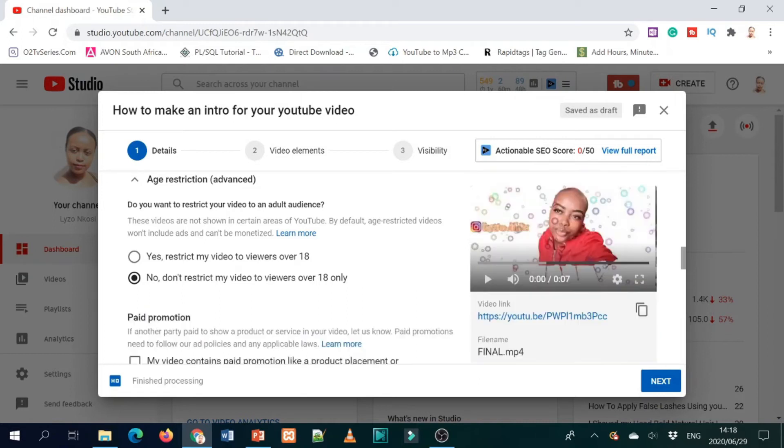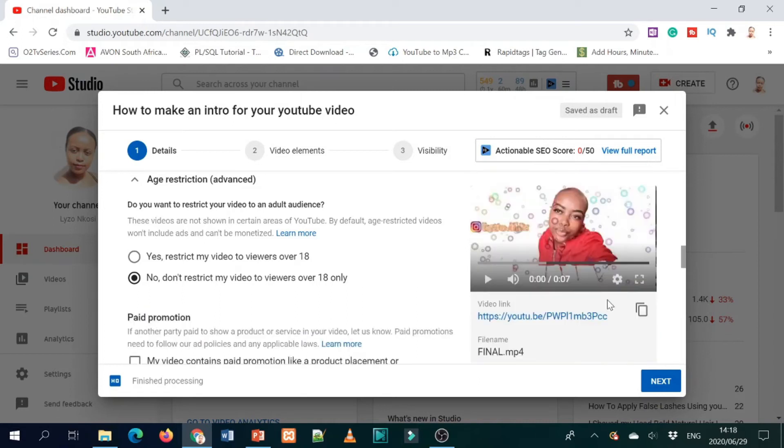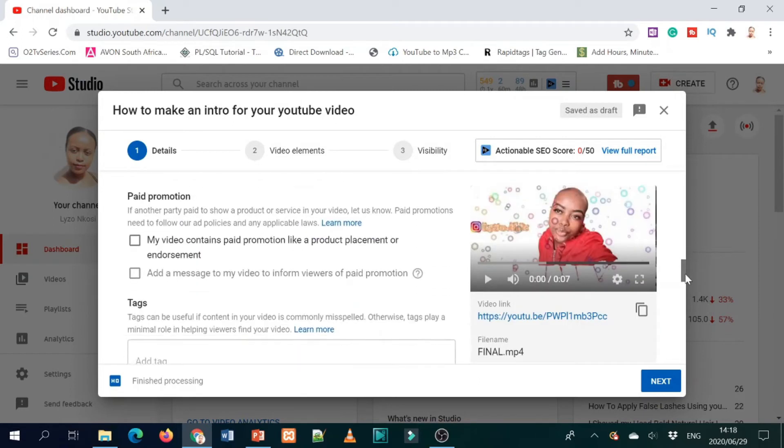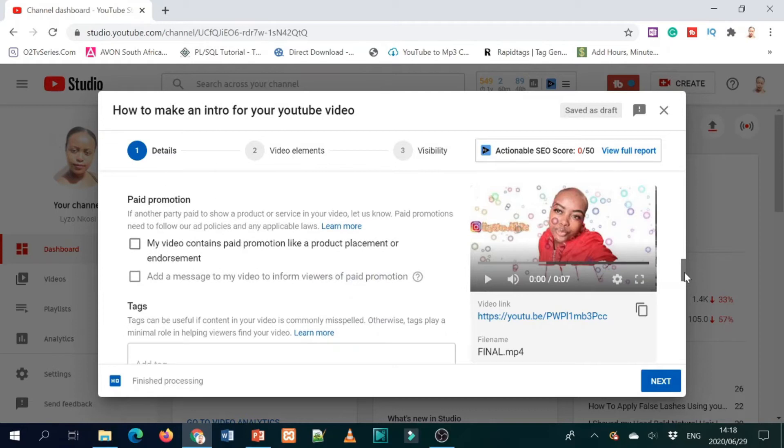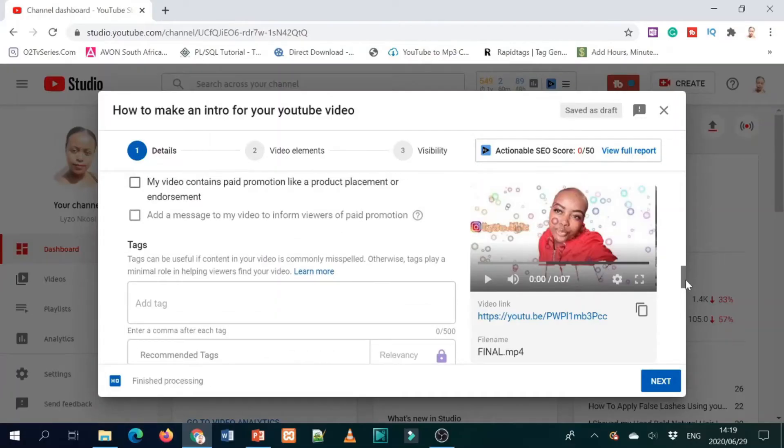There's also the paid promotion option under 'more options.' Sometimes a company will want to sponsor you by having you advertise their products. It's important that you mention that to people — that this is a sponsored video.